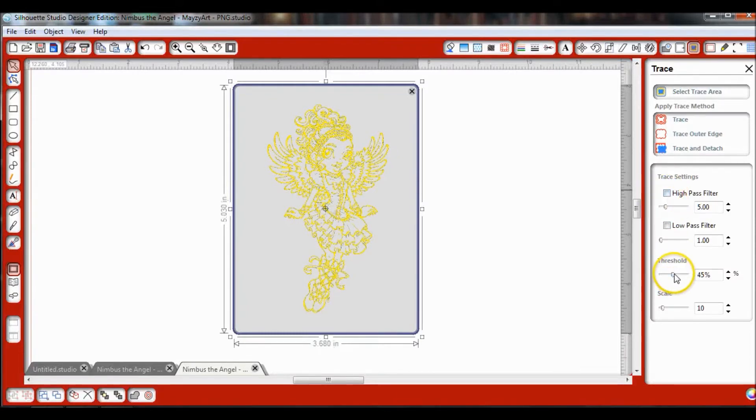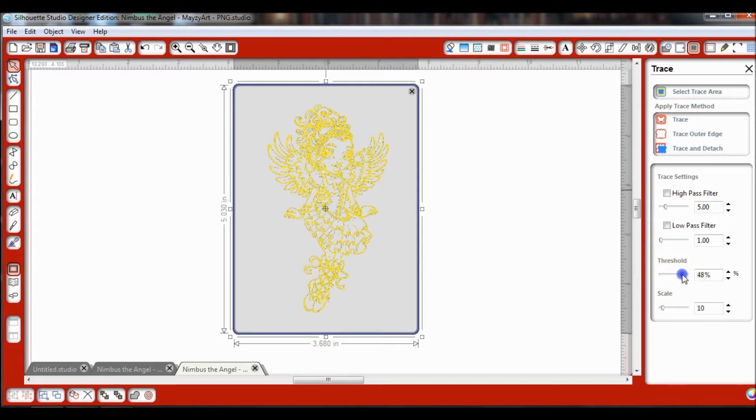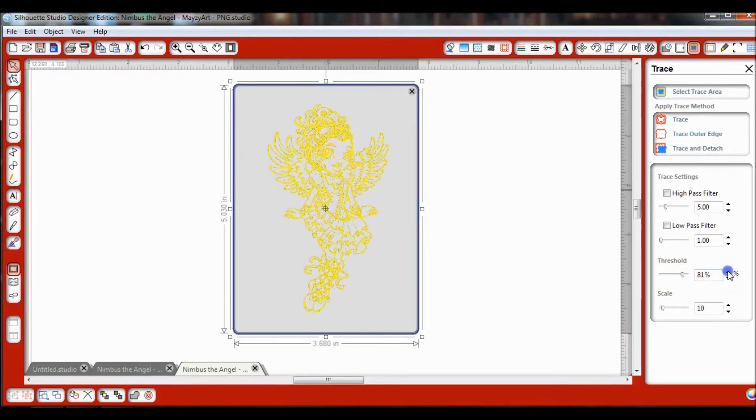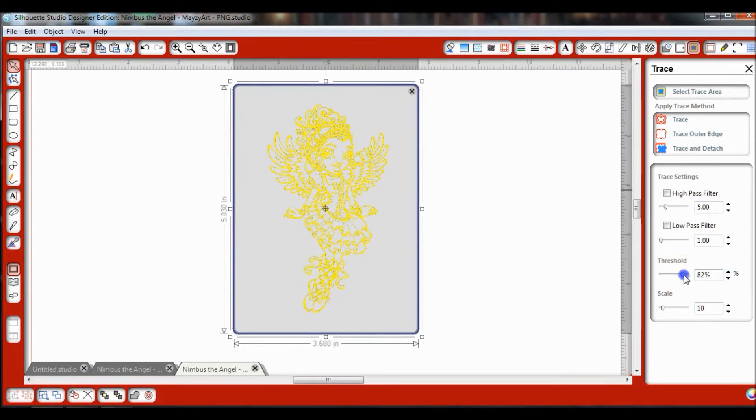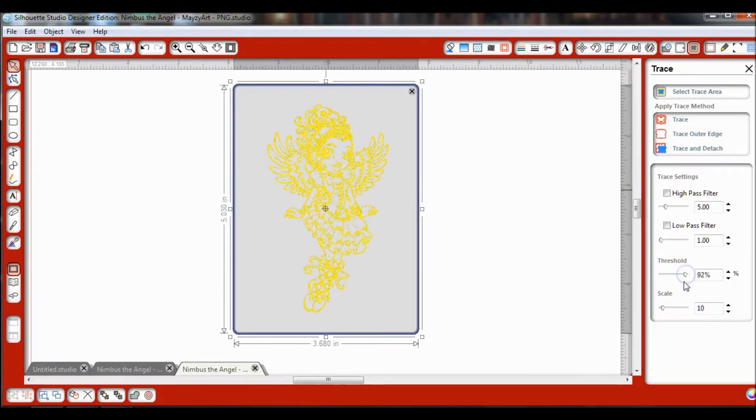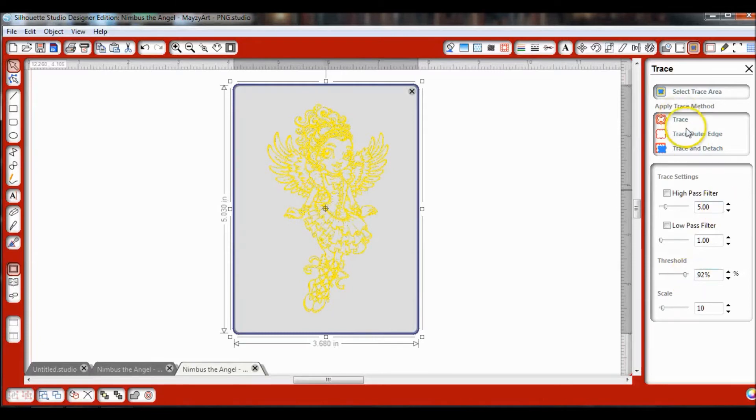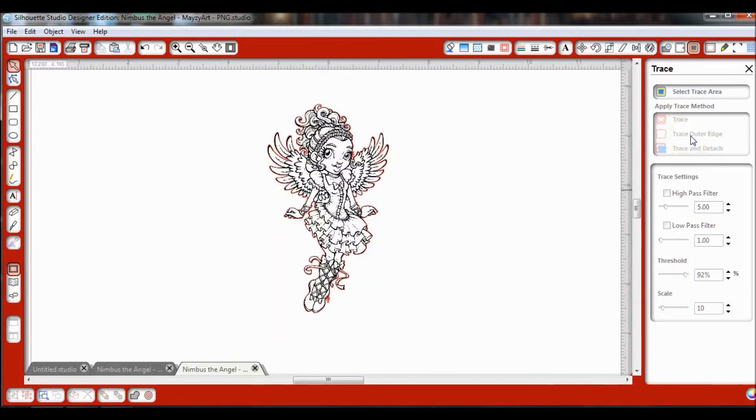Then I usually like to move the threshold up, depending on how fast your computer is and how fast it catches up. I usually take it to about 97. Let's see what we can do with 92. Now I'm going to go ahead and click Trace Outer Edge. That has traced my image.